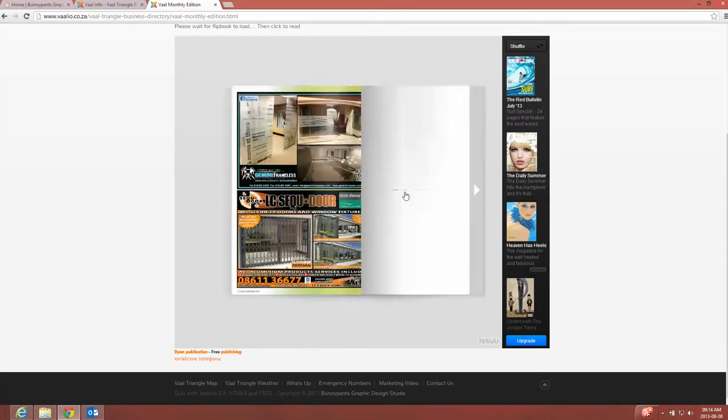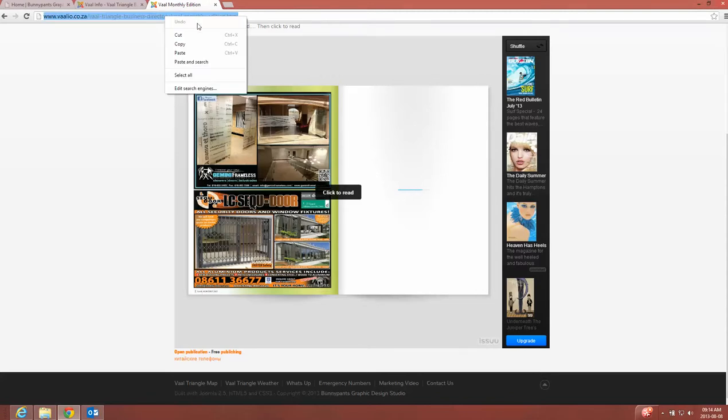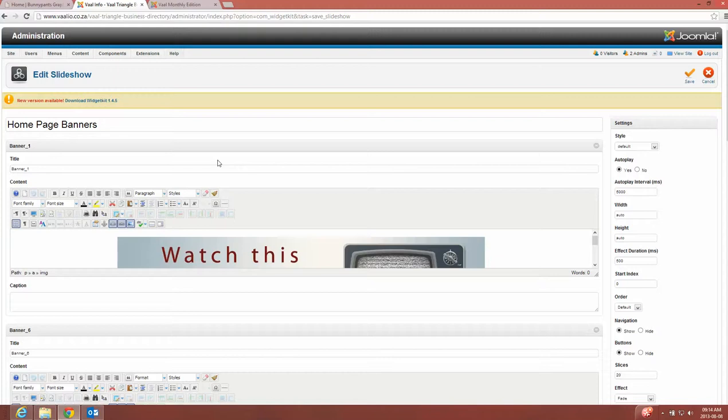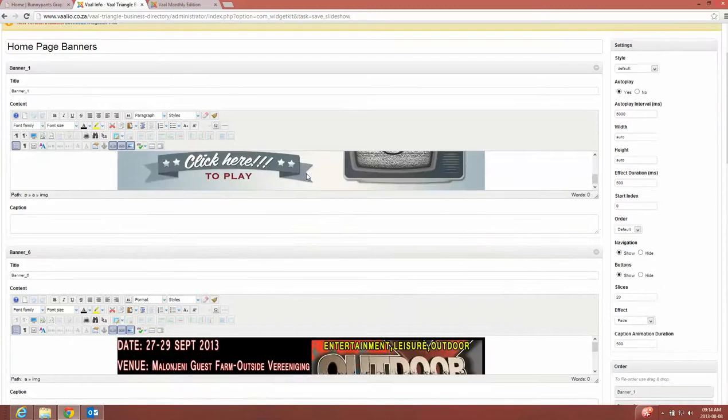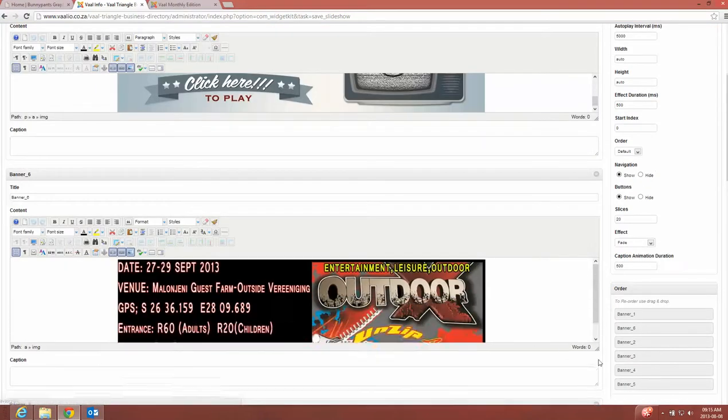So if I want this to go to this flippage book, what I can do is I can just go and click and copy that complete link there. I can go back, click on this, you can drag it a little bit bigger.